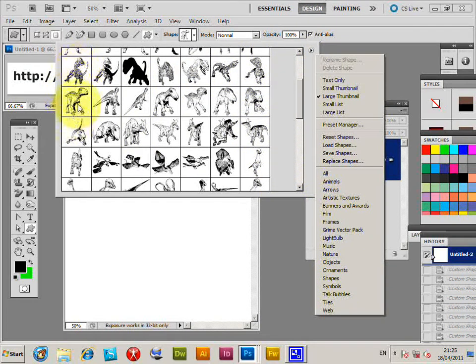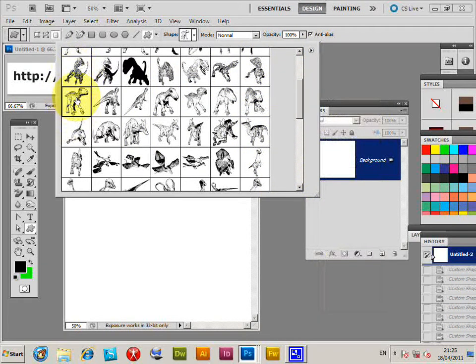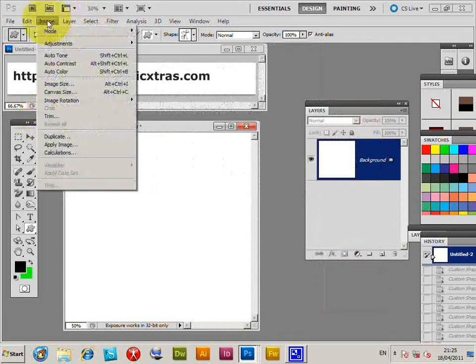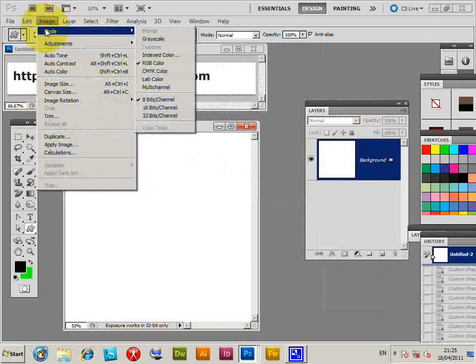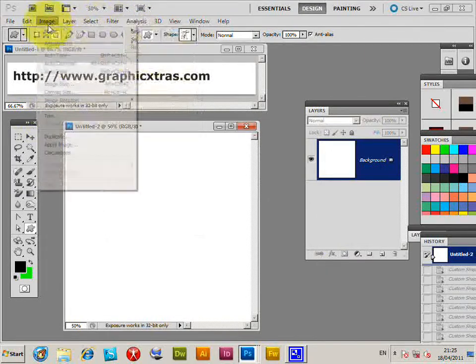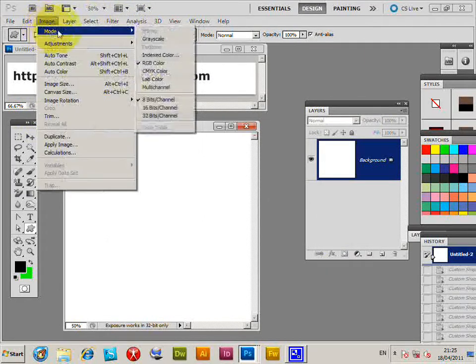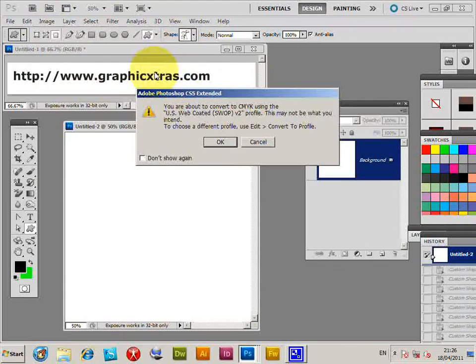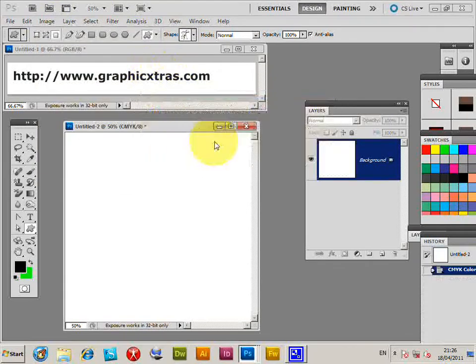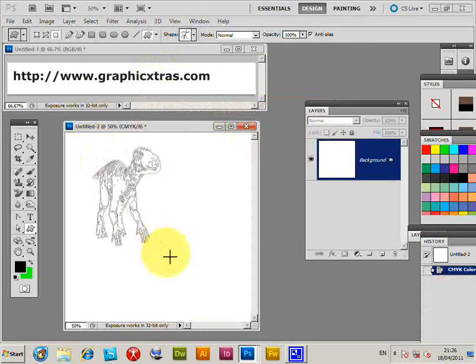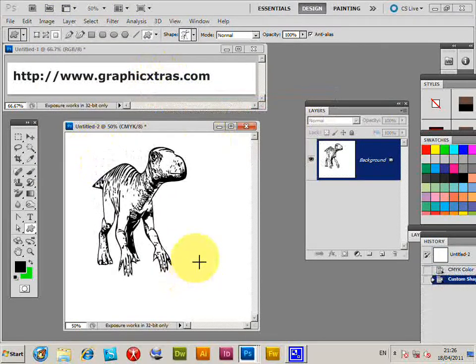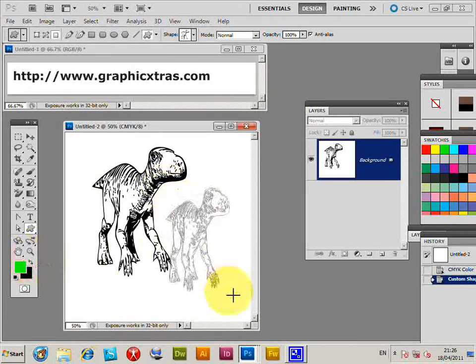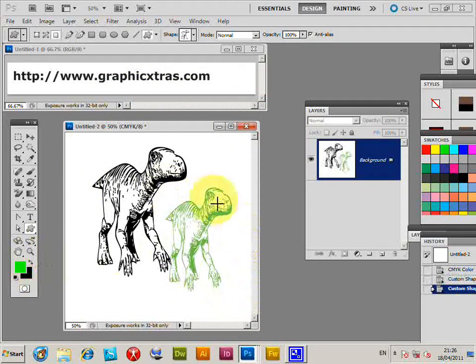Now I'm going to go to Image Mode and select CMYK. Click OK, and apply the custom shape in there just to quickly show you can apply in other color modes.